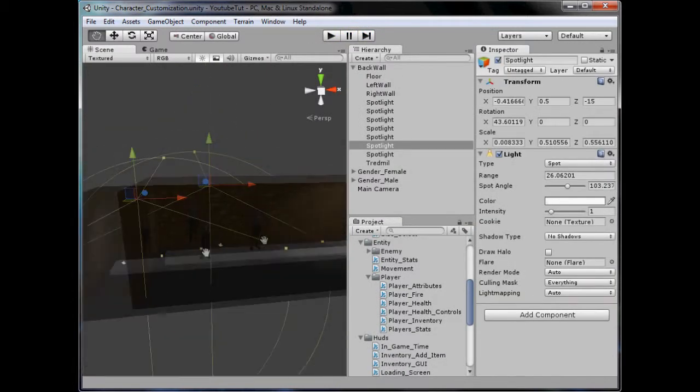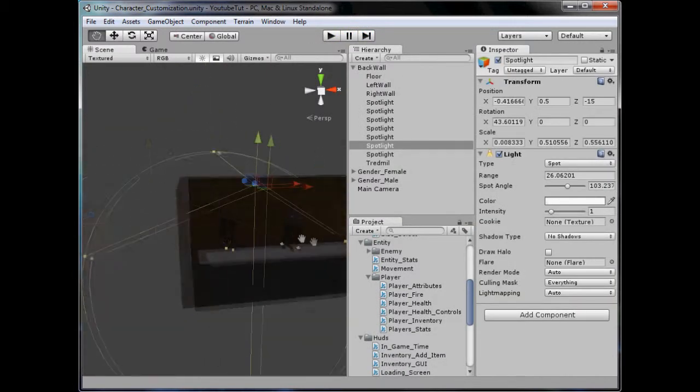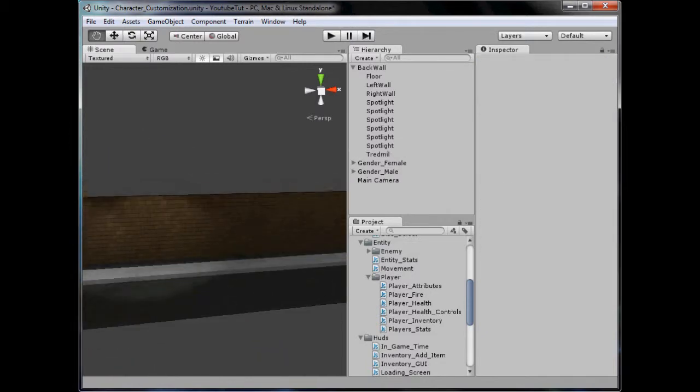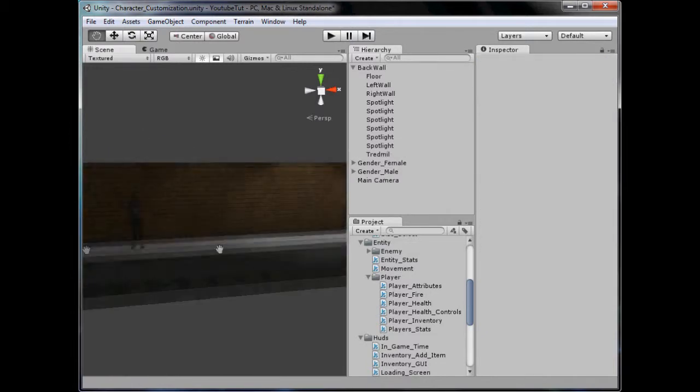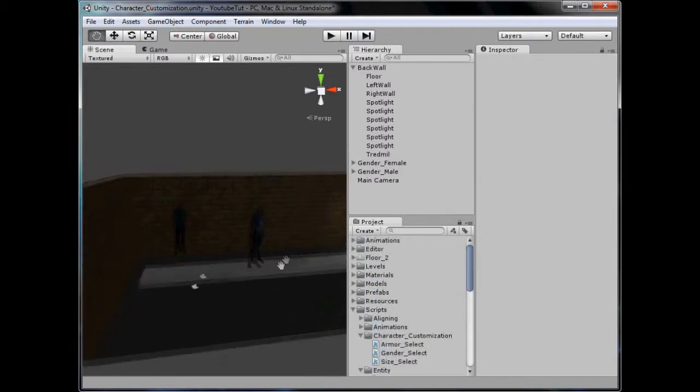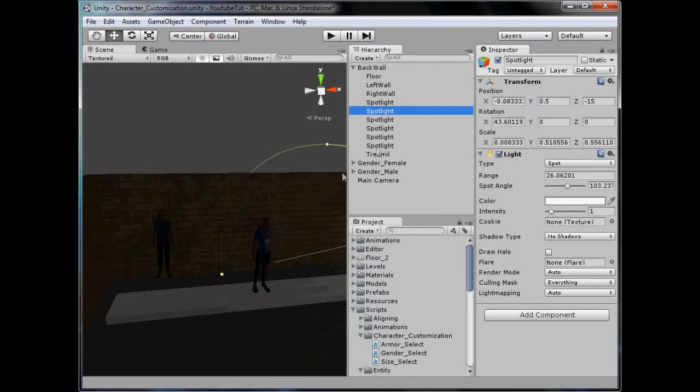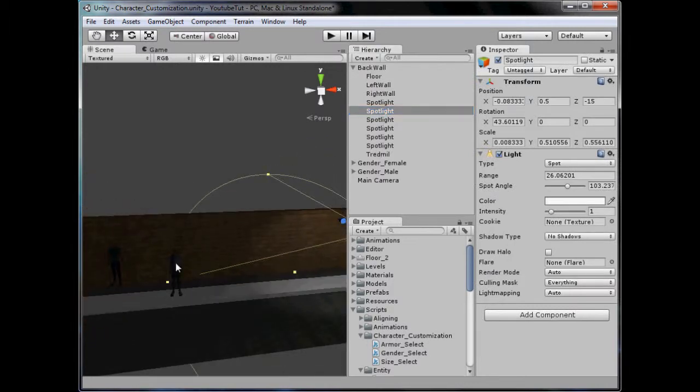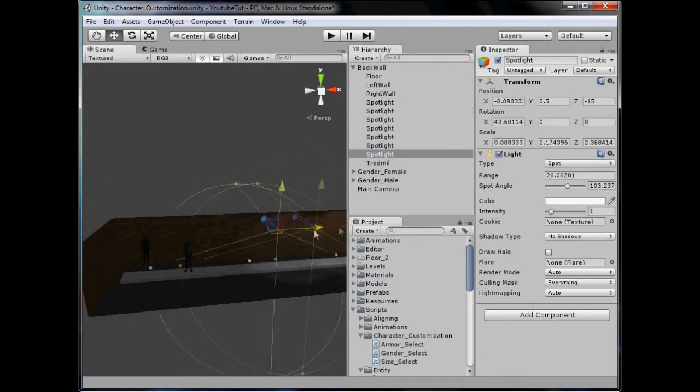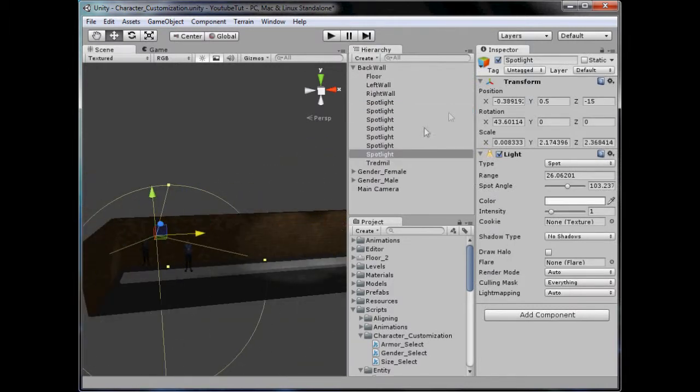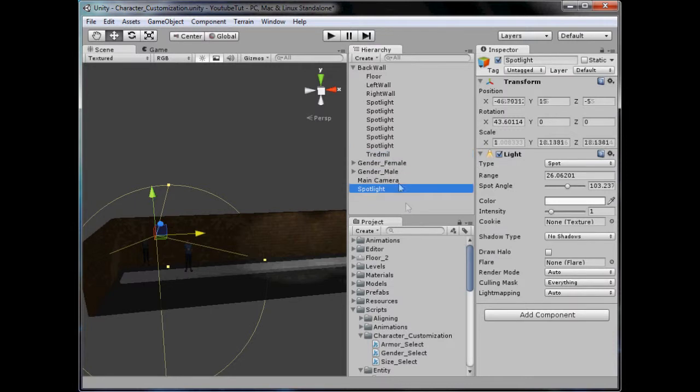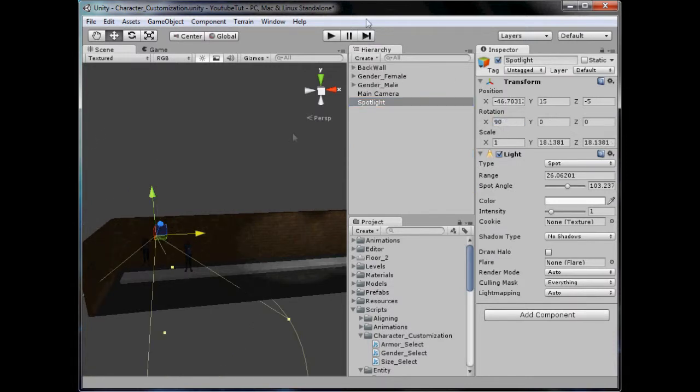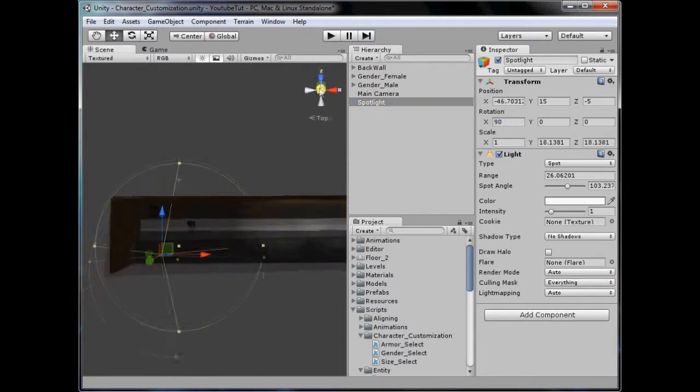First, because Unity's lighting system is glitching, I'm just going to delete this light here so it looks a bit better. Then I'm going to grab a spotlight, duplicate it, and drag it over here. Take it out and mess with it. It's at 90 degrees so it's facing directly down.